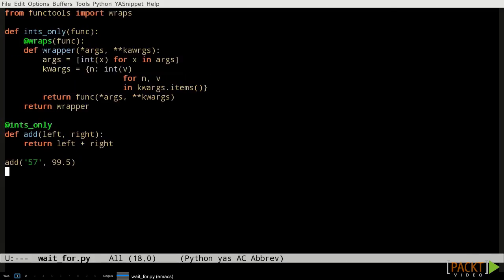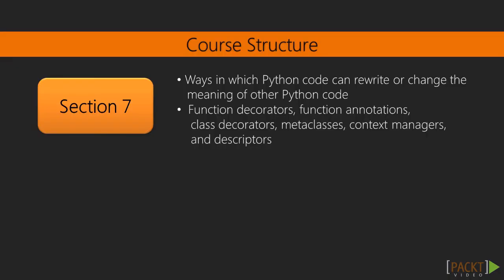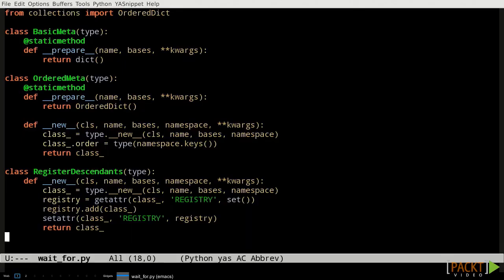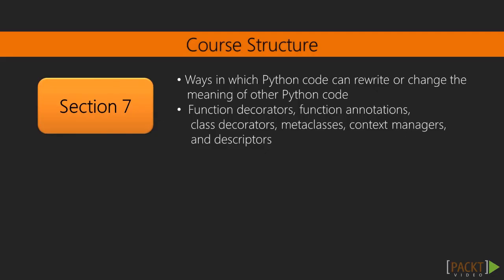In section 7 we'll look at several ways in which Python code can rewrite or change the meaning of other Python code. We'll look at function decorators, function annotations, class decorators, metaclasses, context managers, and descriptors.